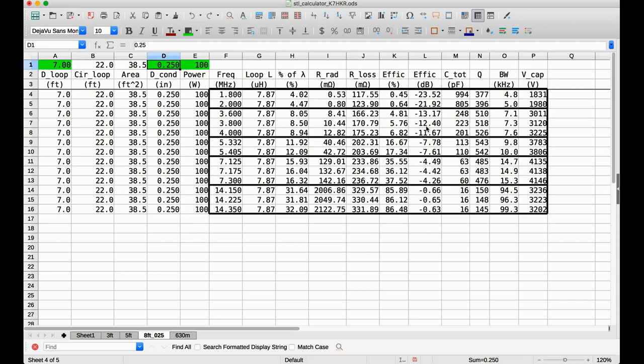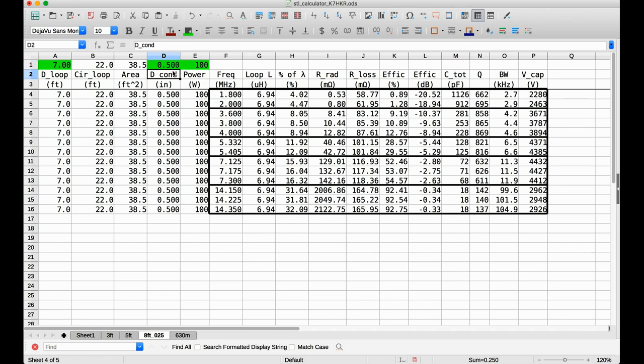And so, you may be wondering, well, okay, so why won't you, why don't you do that? Well, number one is possibly the weight. But the other thing here is notice the bandwidth. At a quarter inch diameter, my bandwidth is 7.3 kilohertz. Going to a half inch diameter goes all the way down to 4.4 kilohertz. And the narrower the bandwidth, the more of a pain in the butt it is to use this because even with small frequency changes, you're going to have to retune the antenna.